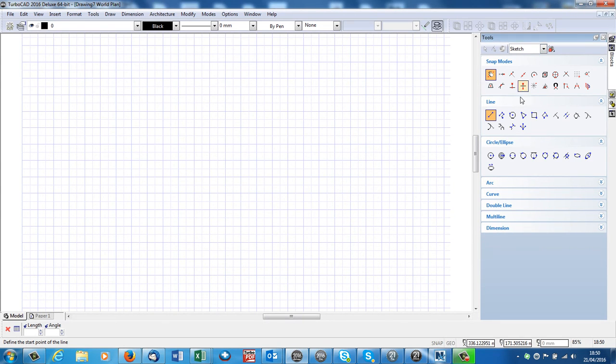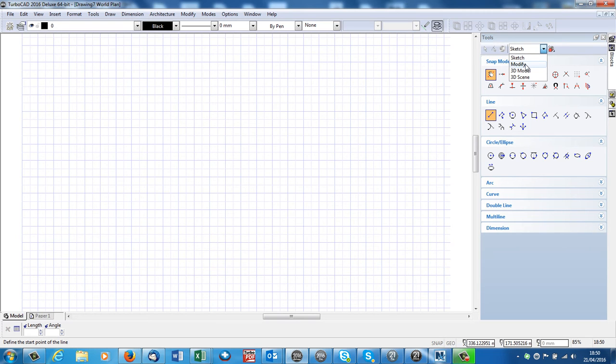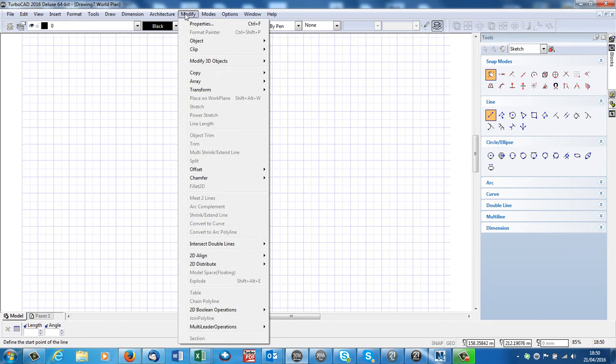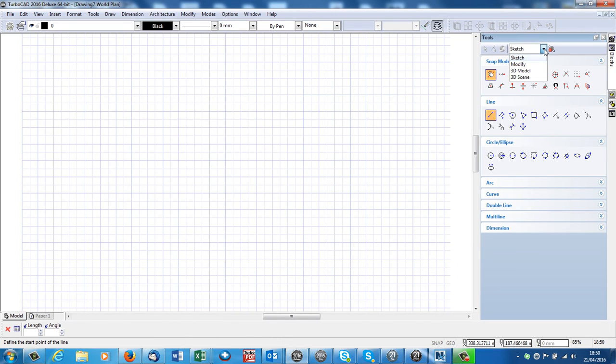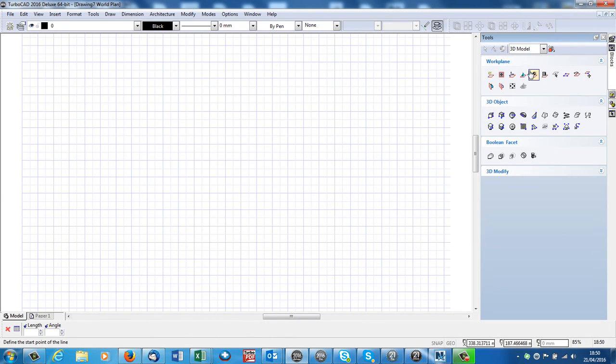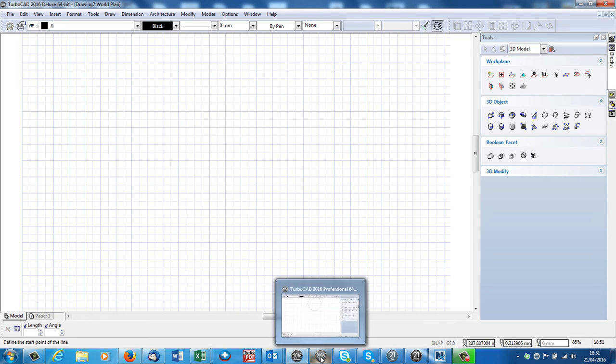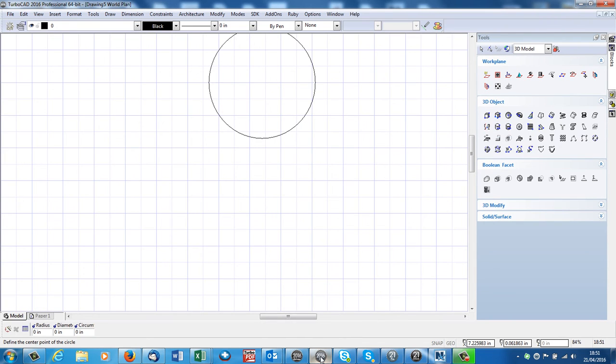So, these are all the 2D tools under Sketch. If we click on here, we've got Modify, but the Modify tools we can find from up here as well. And 3D Model. Here's our 3D Model tools in deluxe. If we go to the pro version, we can see we've got lots more 3D tools.